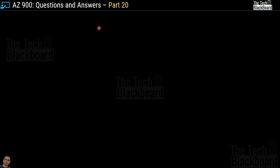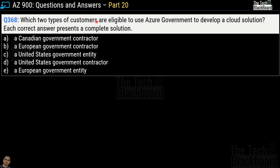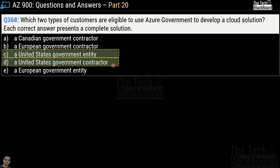Question number 368: which two types of customers are eligible to use Azure Government to develop a cloud solution? Options are: a Canadian government contractor, a European government contractor, a United States government entity, a United States government contractor, or a European government entity. The correct answers are option C — United States government entity — and option D — United States government contractor.